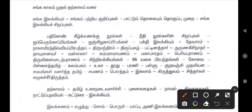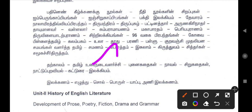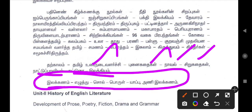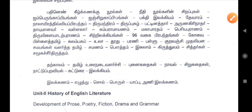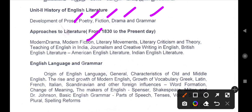We will be able to study certain topics and we will not study others. This covers the story of English Literature — how English literature is developed. Topics include modern drama, modern fiction, literature movements, literature criticism and theory, and Teaching of English in India.